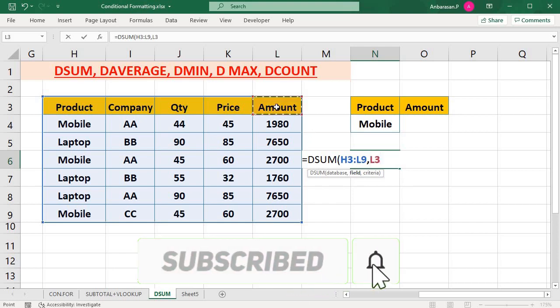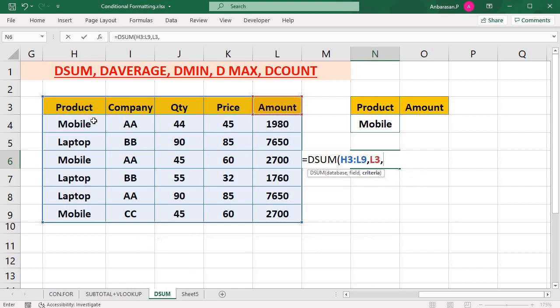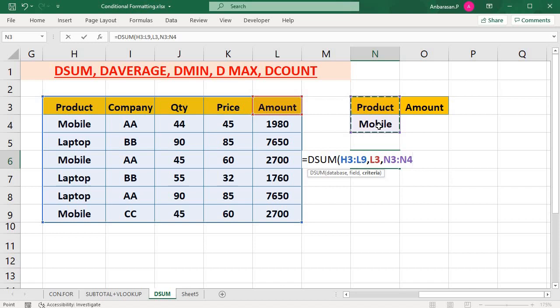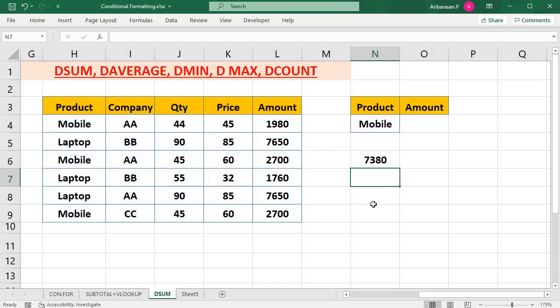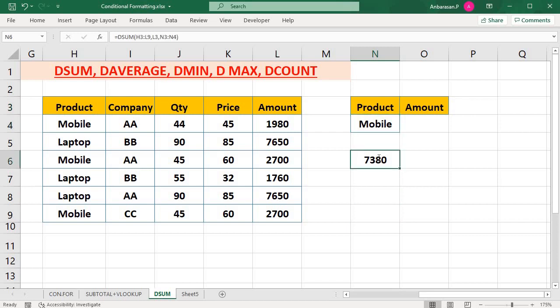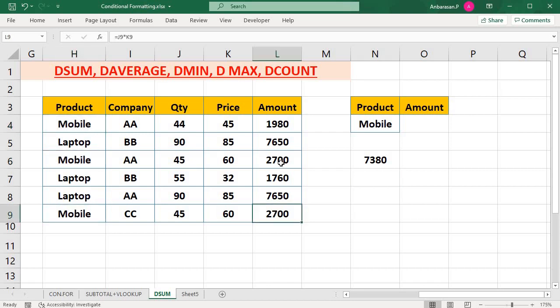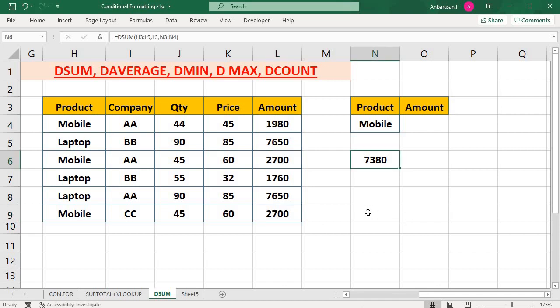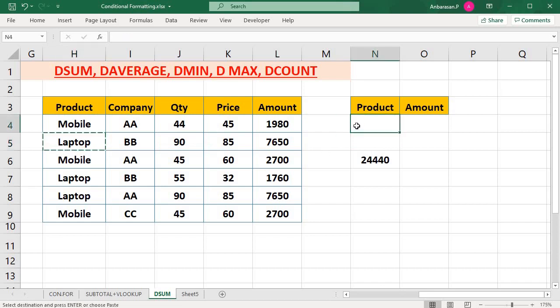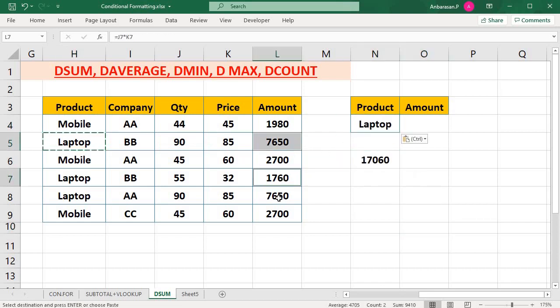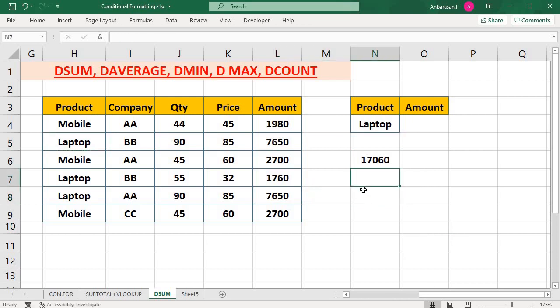So this is the criteria. We have a product. Okay, so this is the amount. Select this, select the amount. OK, the product is mobile, then close it, just enter. Now product mobile, you can see the sum is available. Mobile sum value, check it, the value is 7380. So correct. So now see, if the product is laptop, see, correct.